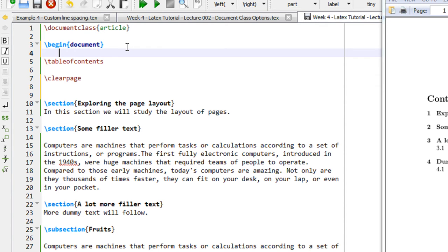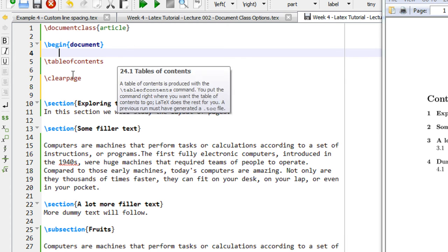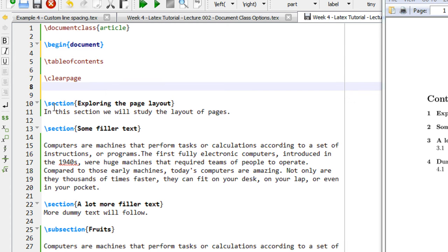As you may have observed in any book, there is an index or table of contents page that shows where every chapter begins, the subsections, page numbers, and so on. The beauty of LaTeX is that this is auto-generated.